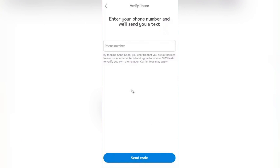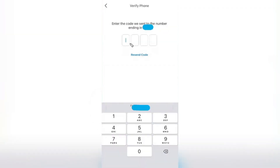Here you want to enter in your phone number and tap on Send Code. This will allow you to verify your phone number. We're going to go ahead with that phone number and enter it into this page.